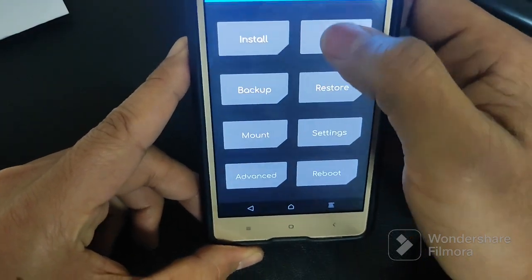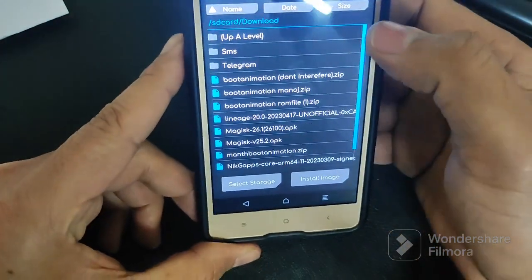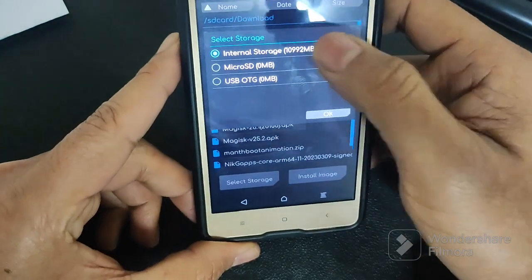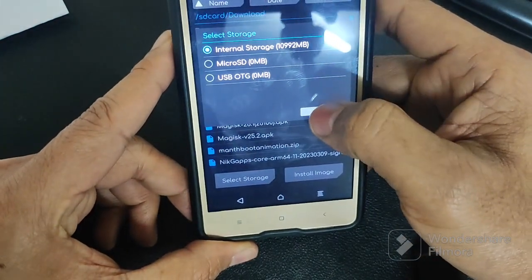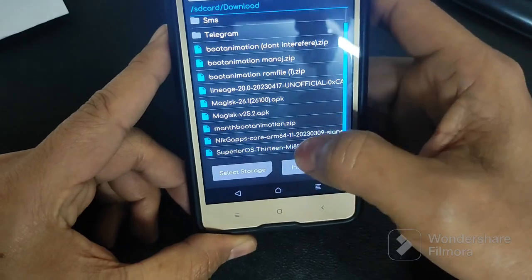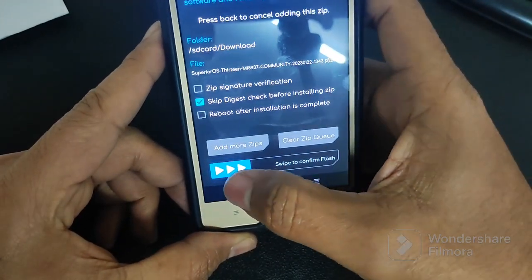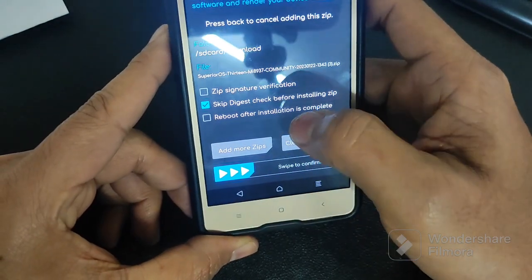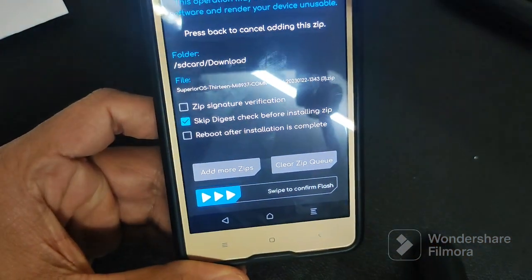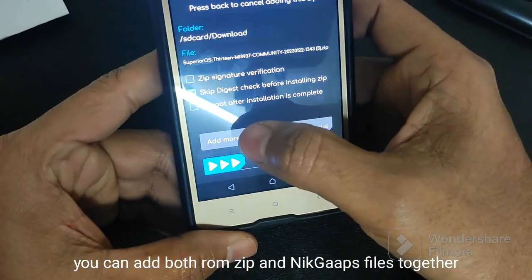Now I am going to install this Superior OS directly. Go to Install, then select Storage. Now internal storage is selected by default. Now select the Superior OS ROM. If you want to add more ZIPs, then we can select them.